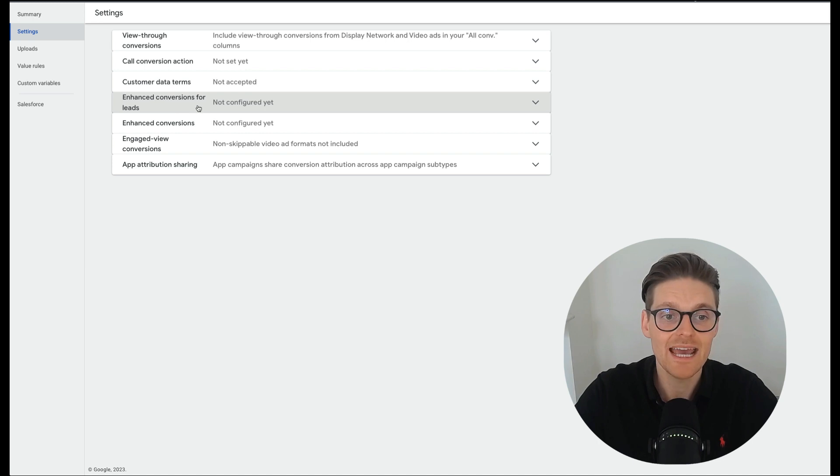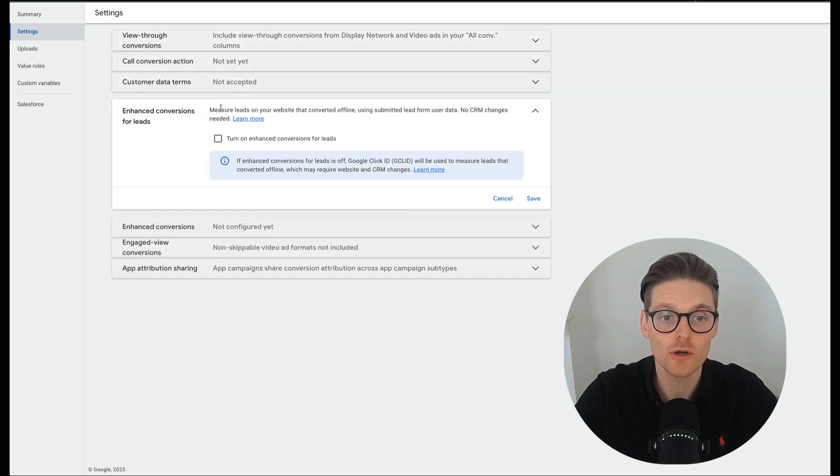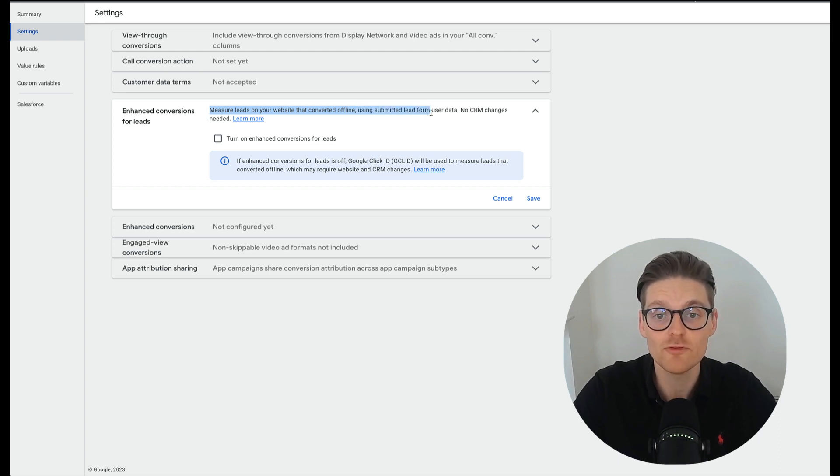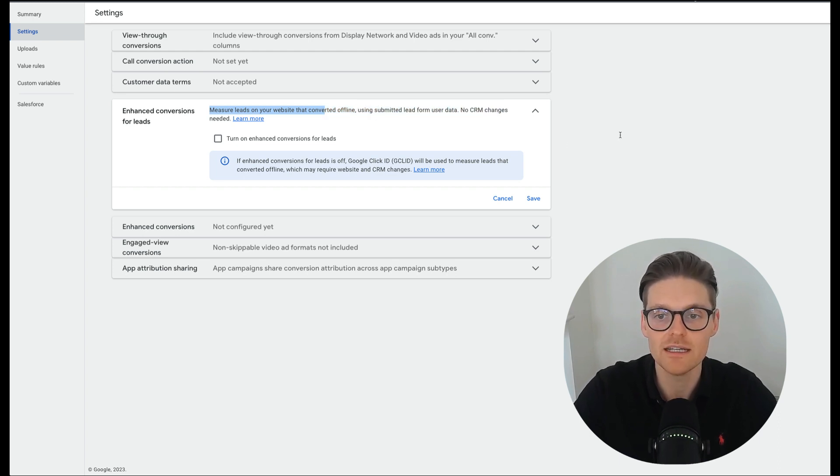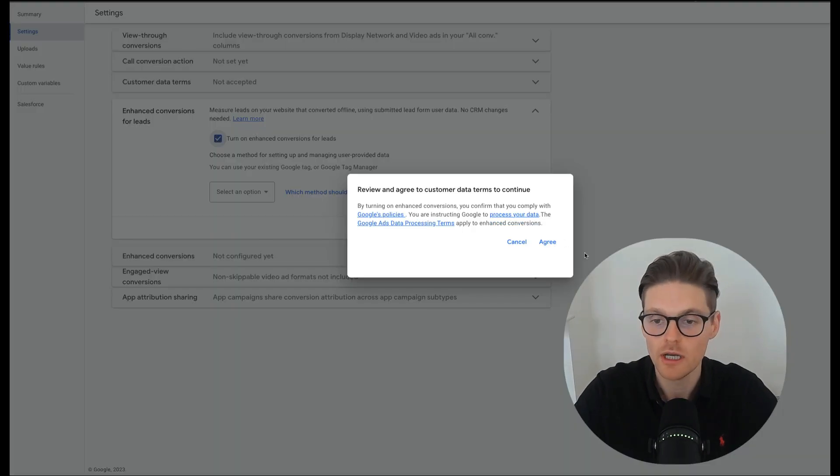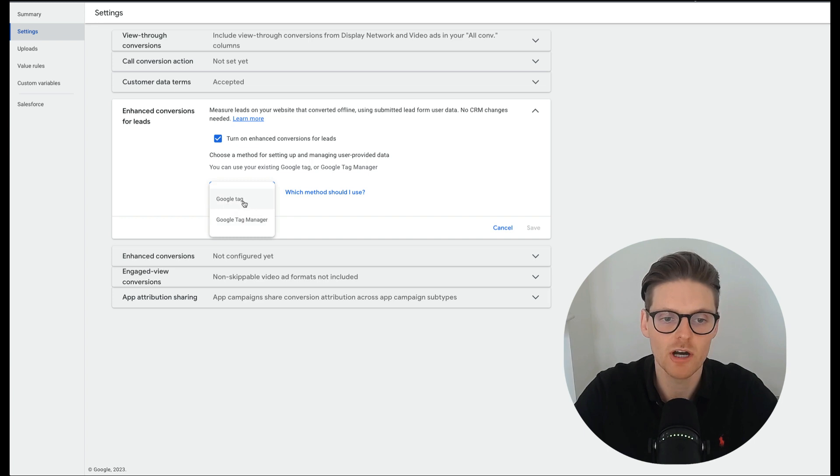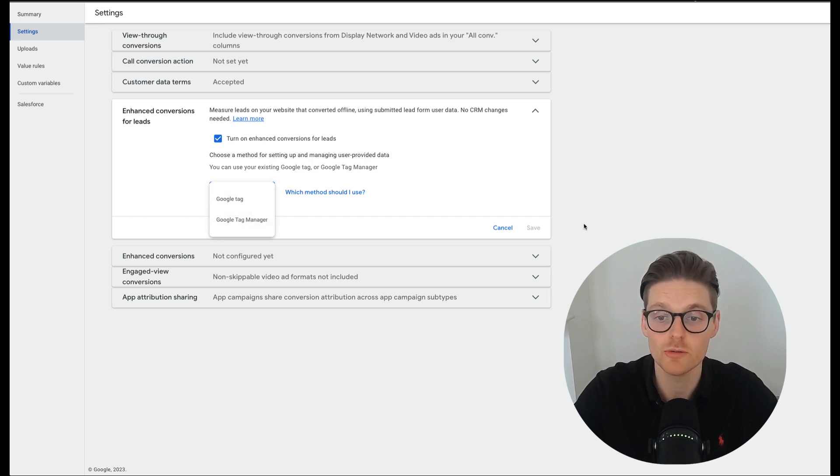So first is the enhanced conversions for leads. And you can go here, it's measured the leads on your website that converted offline using submitted lead form user data, no CRM changes needed. And then this is when you want to turn this on and then press agree. And then you'd also be going here, I'd usually like to use the Google tag manager, but you can use the Google tag.